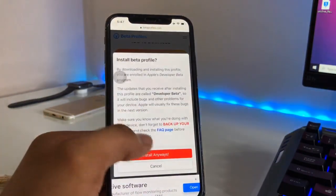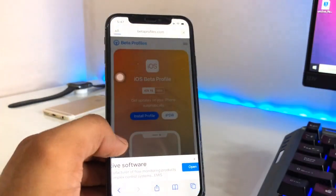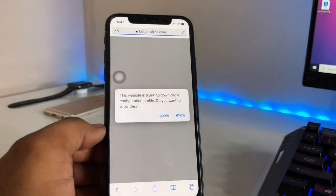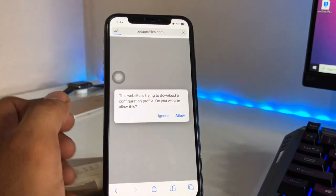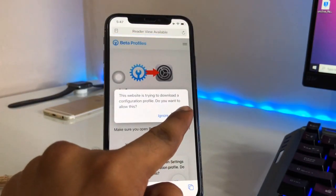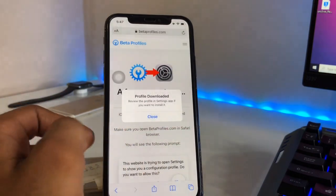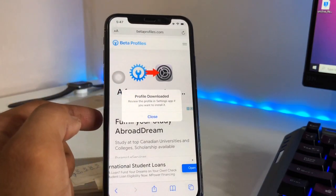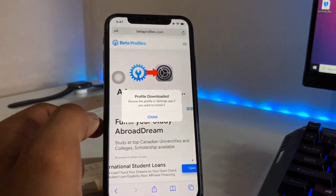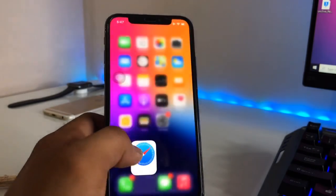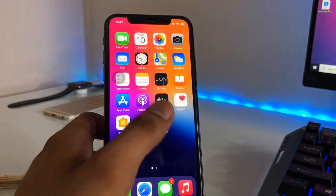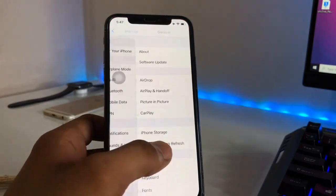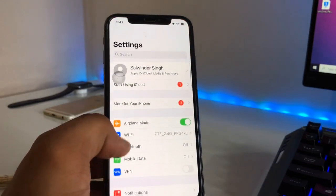Just hit on 'Install Profile' and hit 'Always Install.' It will show an install pop-up — just hit on unlock, and now it shows 'Profile Downloaded.' You just need to simply click the close button.